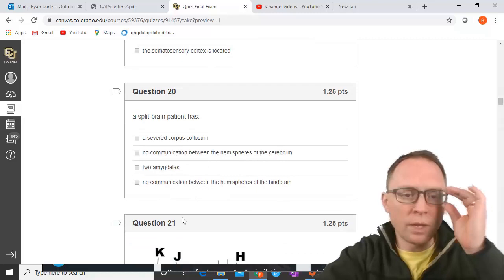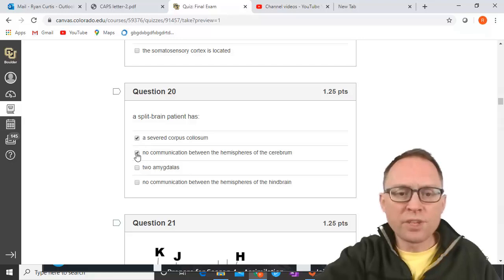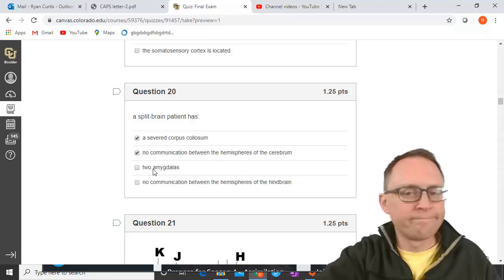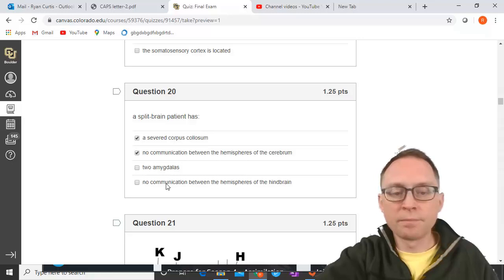A split-brain patient has which characteristics? It definitely has a severed corpus callosum, and it also has no communication between the hemispheres of the cerebrum. Two amygdalas? No — the amygdala is part of the midbrain. The hindbrain has no hemispheres. So the correct answers are severed corpus callosum and no communication between hemispheres.